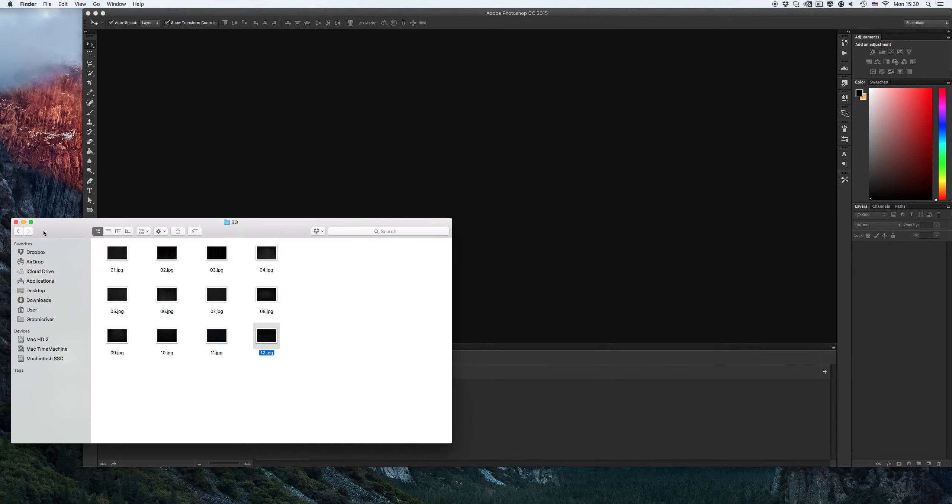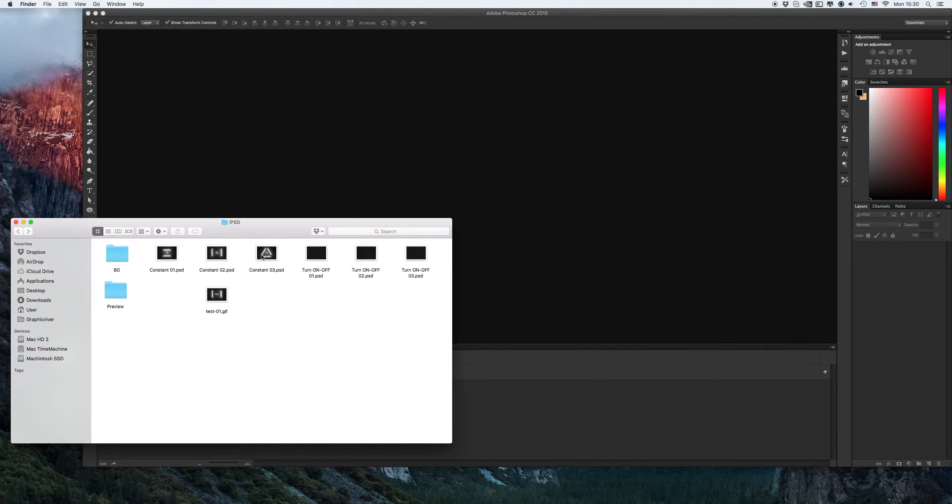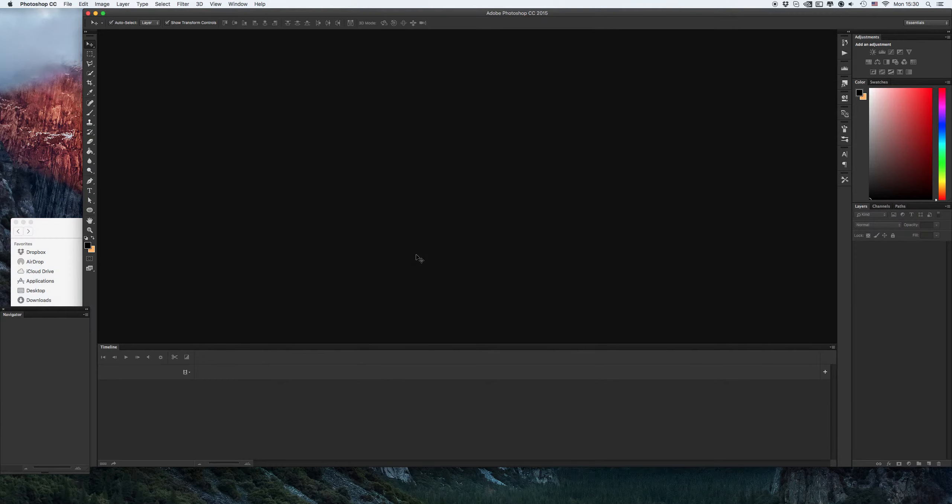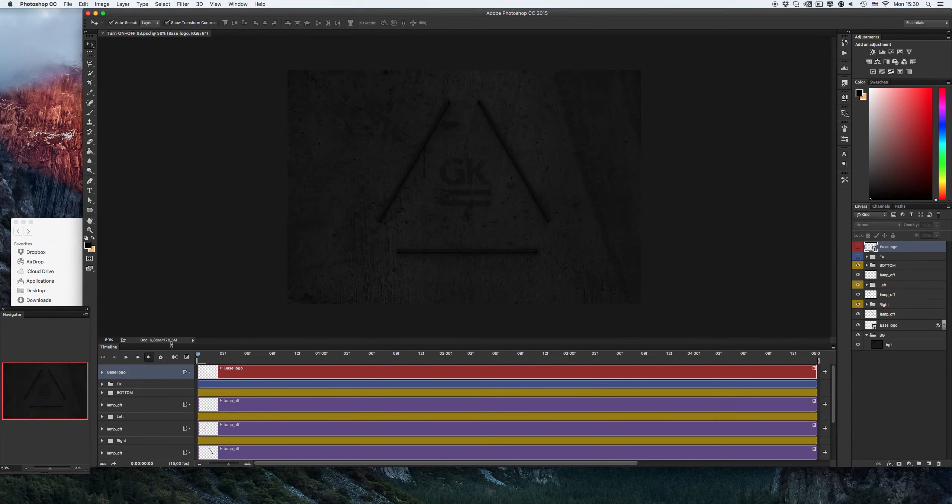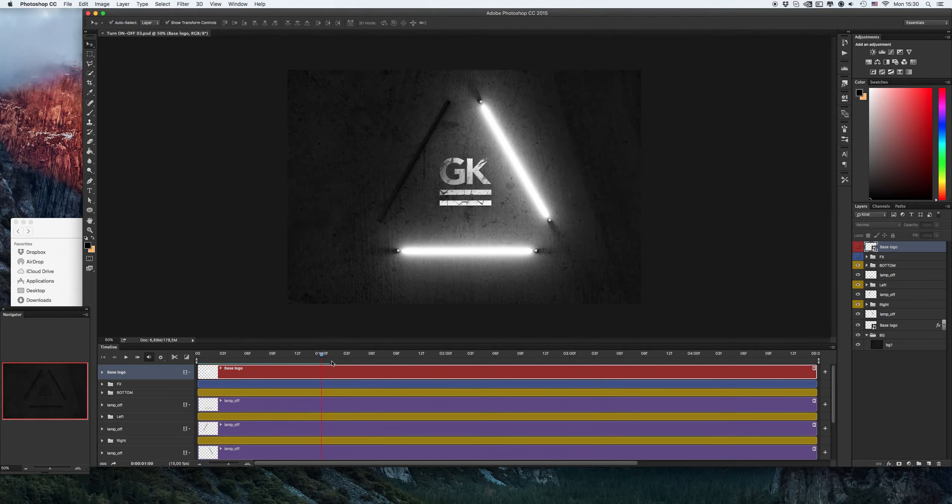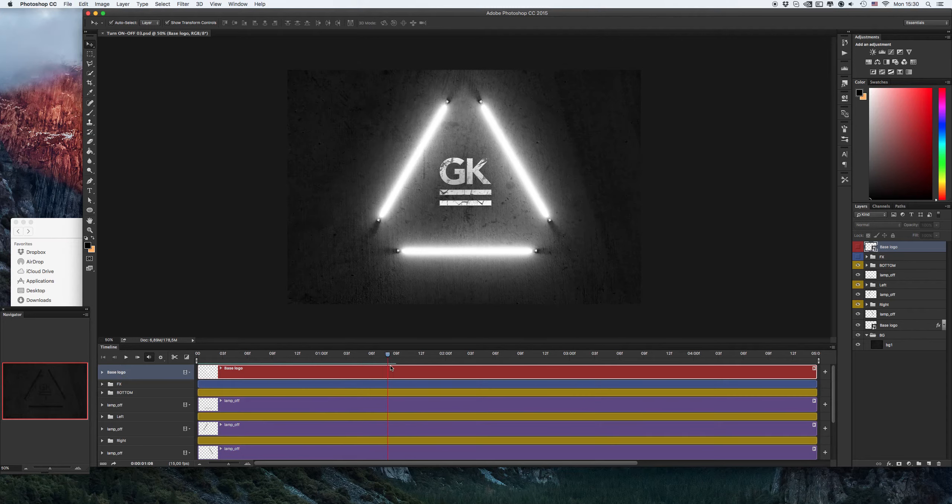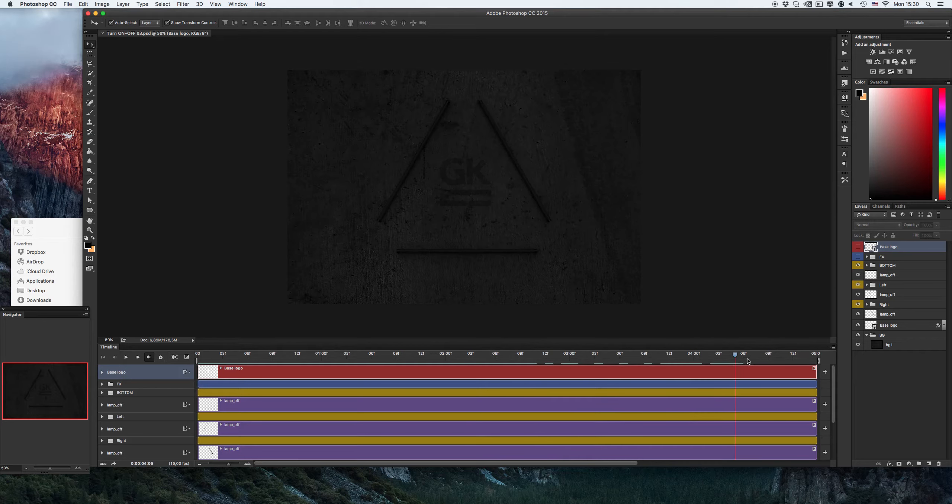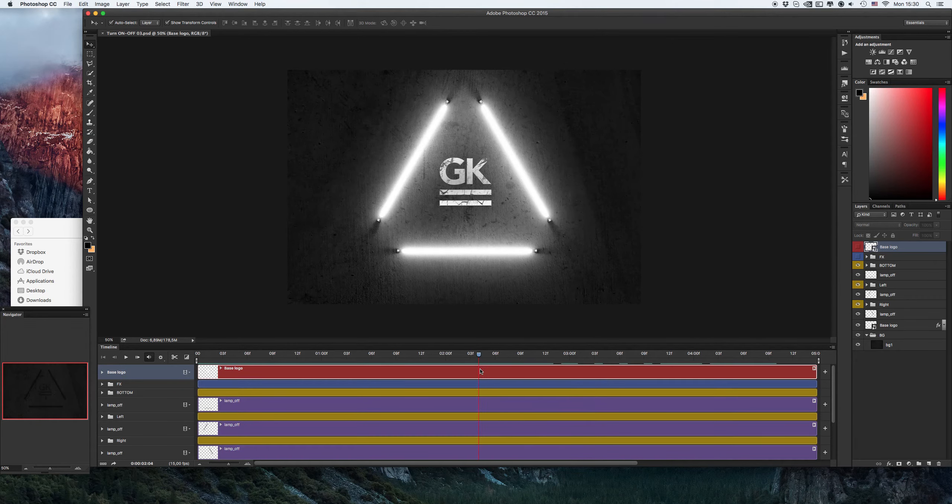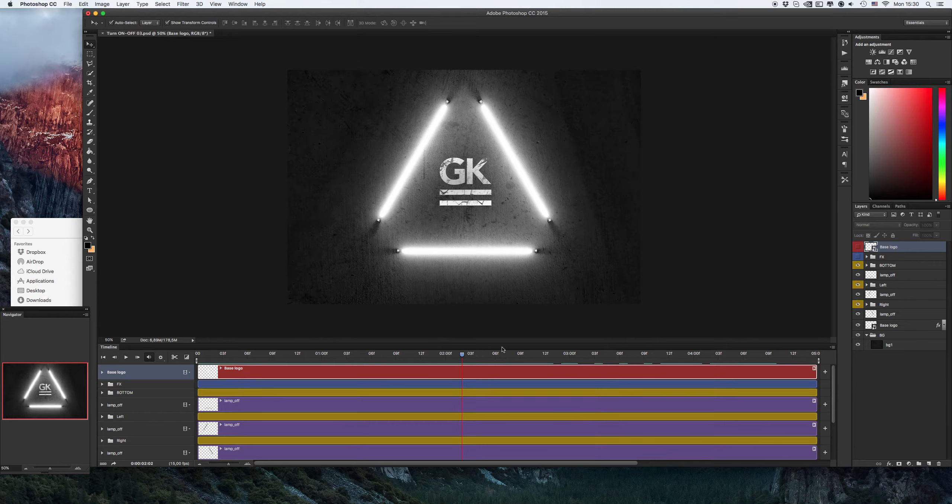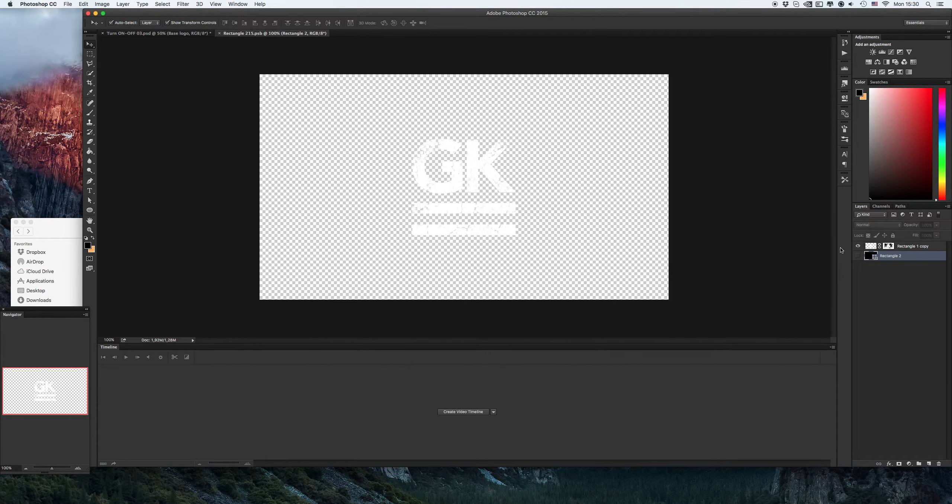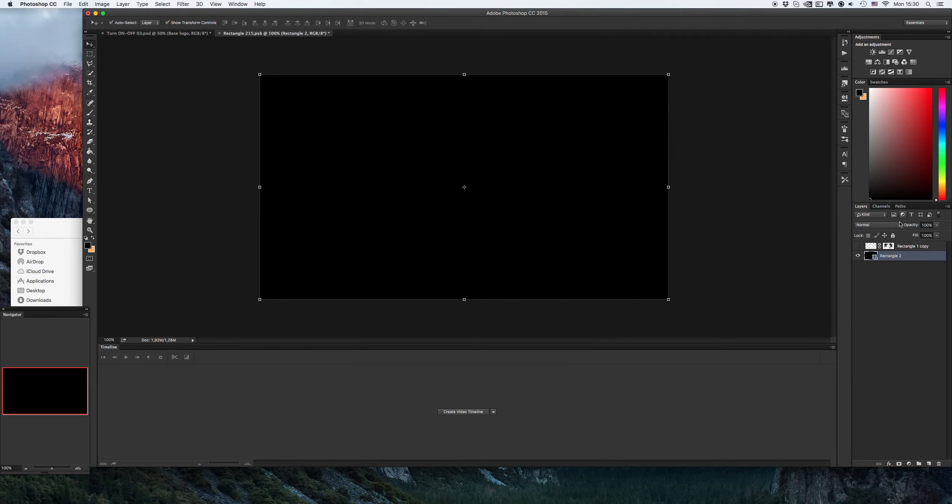Let's try another option with lights on or off lights. Let's open our third version, check our timeline, let's see what happens. Go inside to base logo and put your logo.